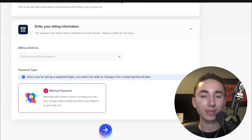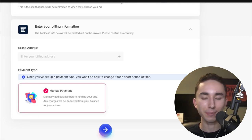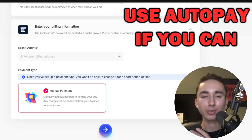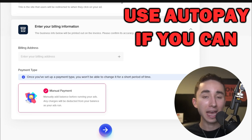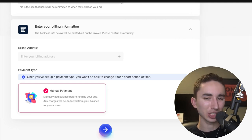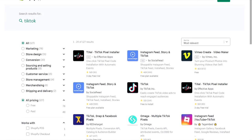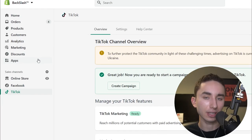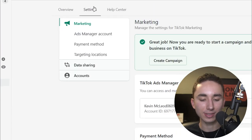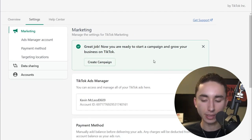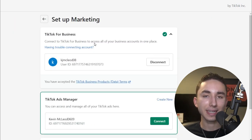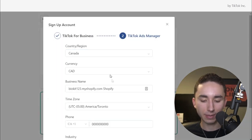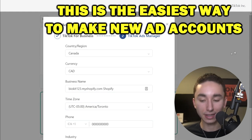If you're in the US, just put in your phone number and business name. After that, put in your URL and billing information. Enable auto-pay if possible — it's much easier than manually monitoring your balance. Then in Shopify, go to the App Store, look up TikTok, and download the TikTok sales channel. Go to Settings, connect your Business Manager account, and from that screen you can create a new ad account, set data sharing to maximum, set up your pixel, and confirm your company info.